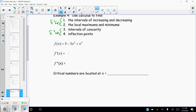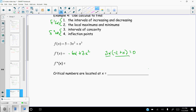The first derivative gives us -6x + 3x². Factoring out 3x gives us 3x(x - 2) = 0. My critical values come from whatever makes this zero, so either x = 0 or x = 2. Those are my critical numbers. Now I need the second derivative for concavity and inflection points, which gives us -6 + 6x.